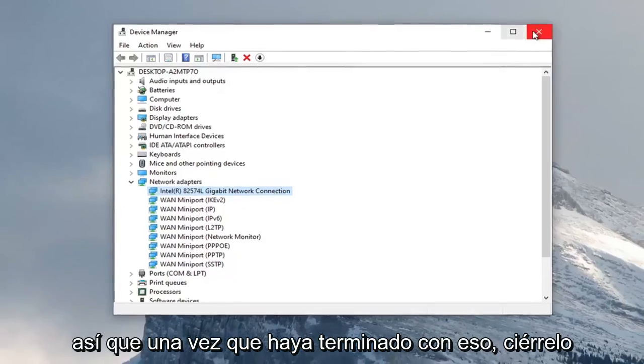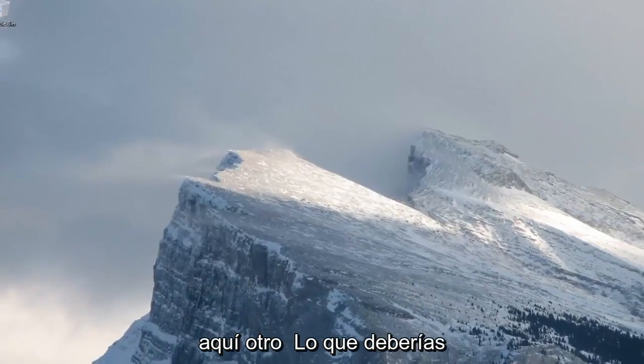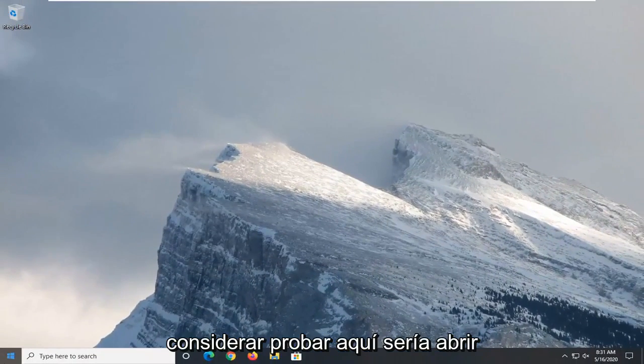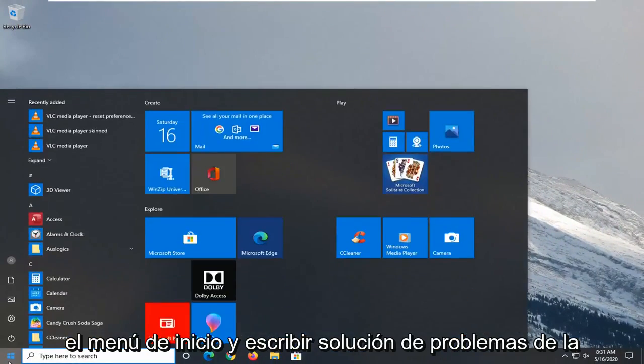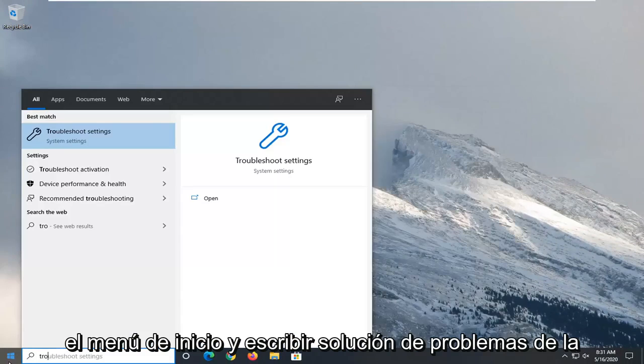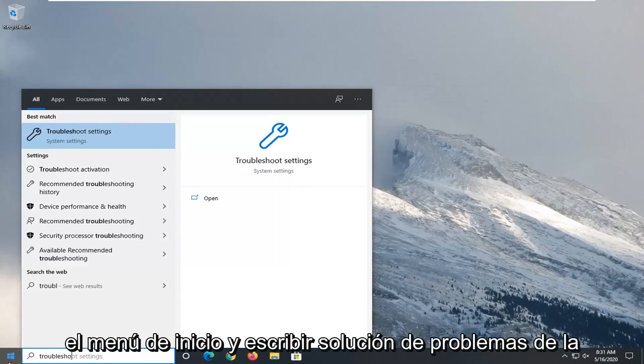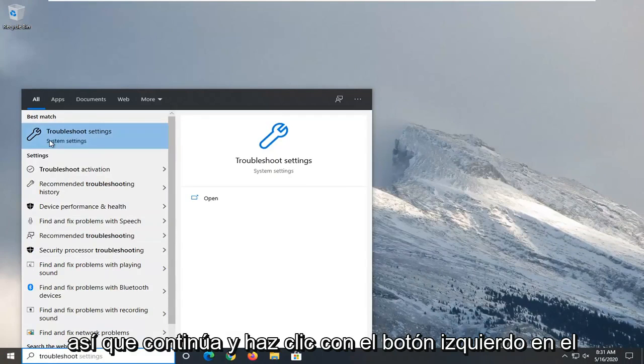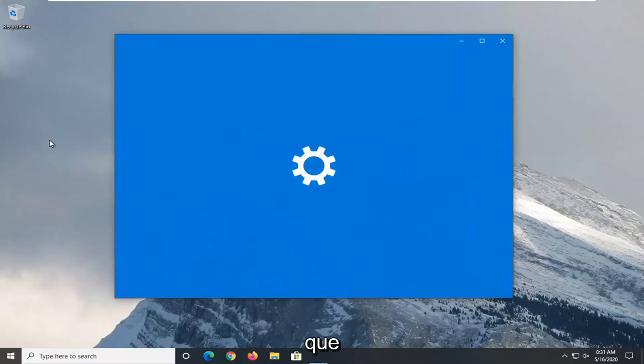So once you're done with that, close it here. Another thing you want to consider trying here would be to open up the start menu and type in troubleshoot. Best match to come back with troubleshoot settings. So go ahead and left click on that.